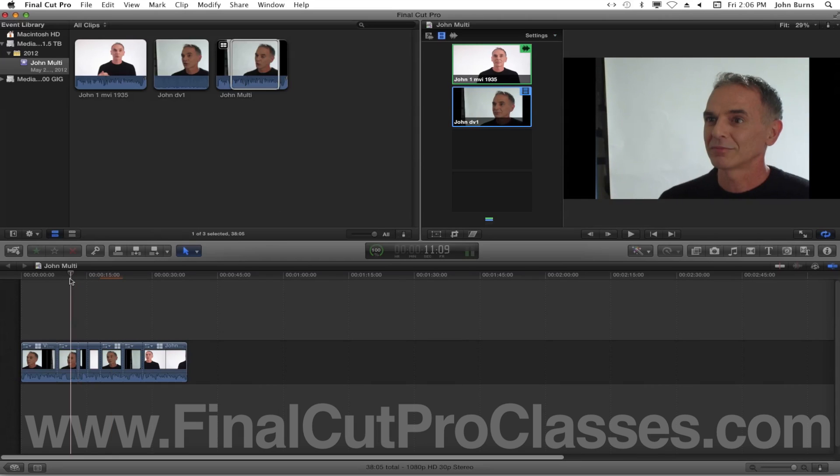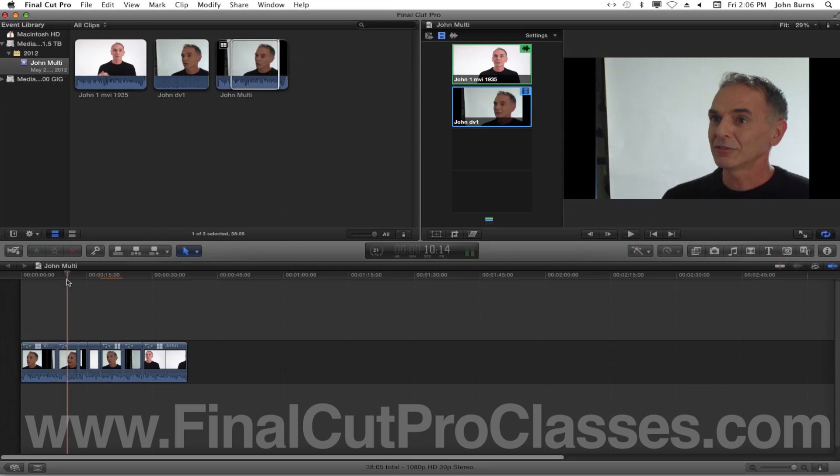Thank you, and if you're looking for customized one-on-one training, please visit our website at FinalCutProClasses.com. Thank you.